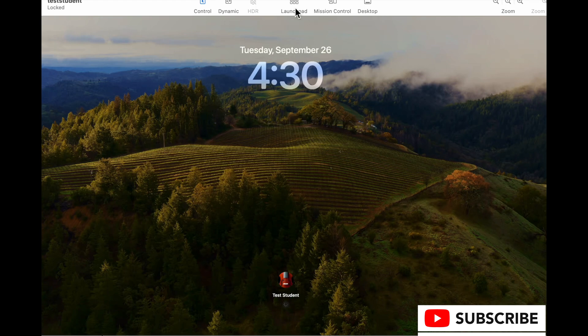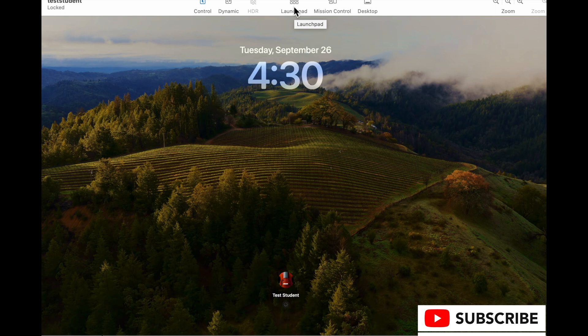So yeah, we'll go ahead and log in here. And you can see there's now buttons for Launchpad, Mission Control, and Desktop.